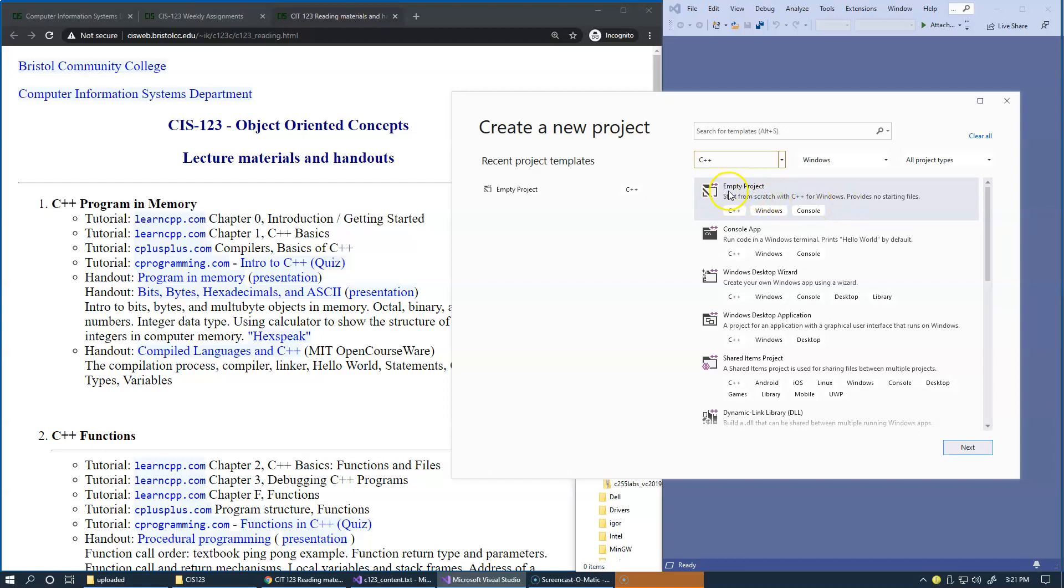You need to select an empty project, which is C++, Windows, and console. If you are getting strange errors while building your first program, it could be a possibility that you have not chosen the correct project type.